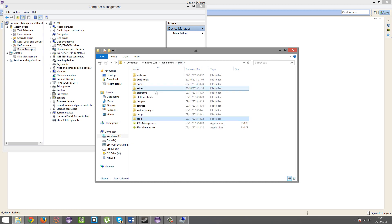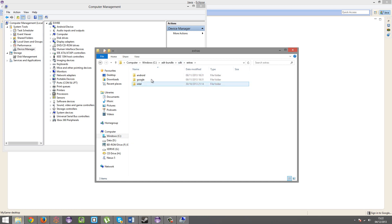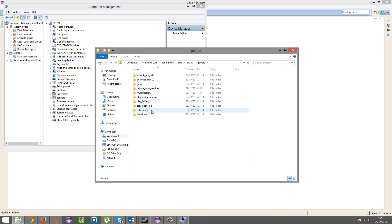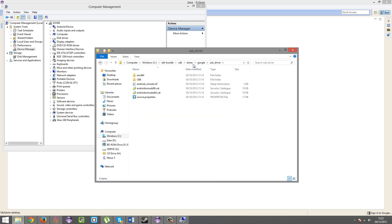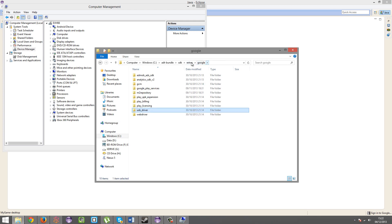no, not tools, extras, Google, and there, just select that folder, OK, go in that folder.